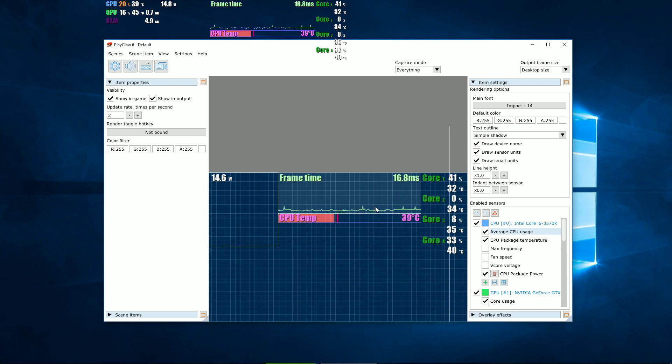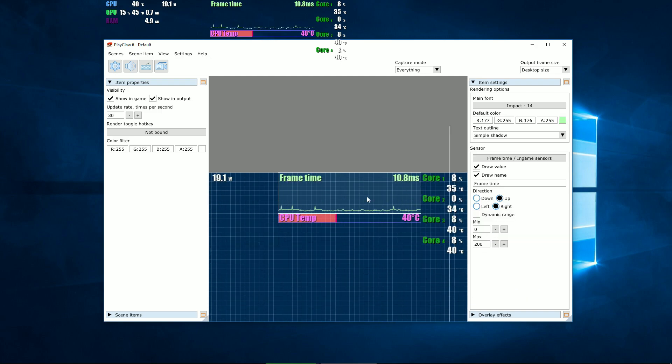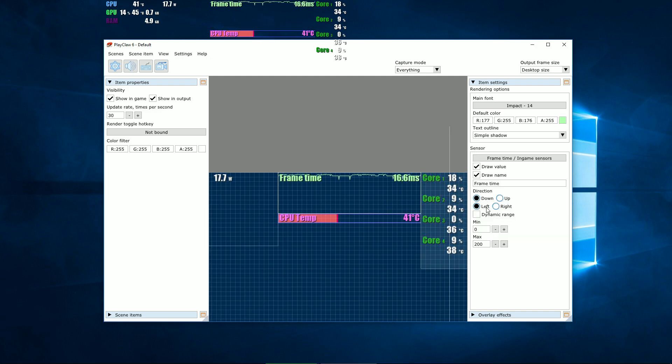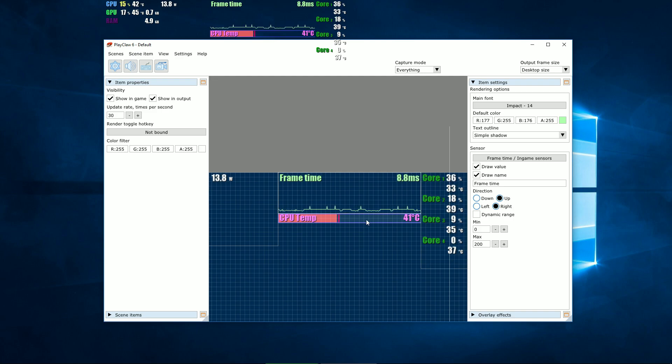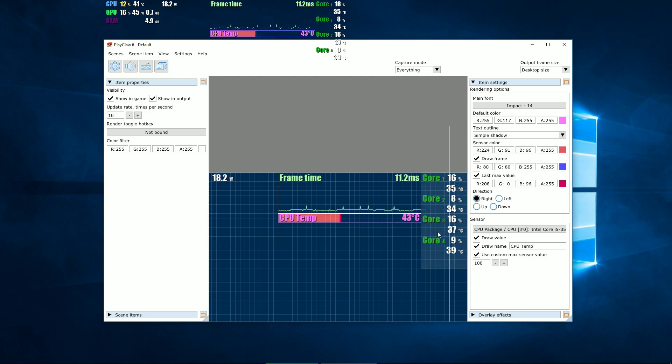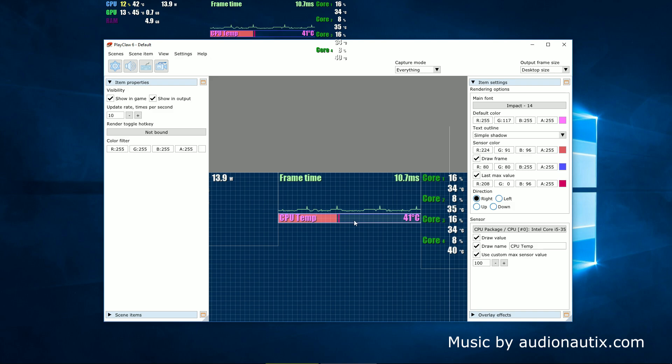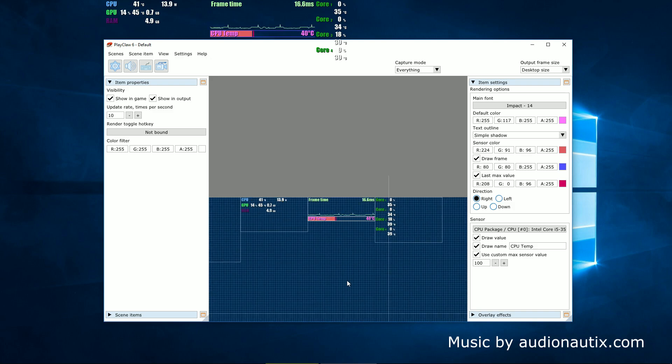Besides main overlay sysinfo, the program has two additional overlays: Graphics and bars. Both overlays are varieties of presenting the sensor values in a graphical way.